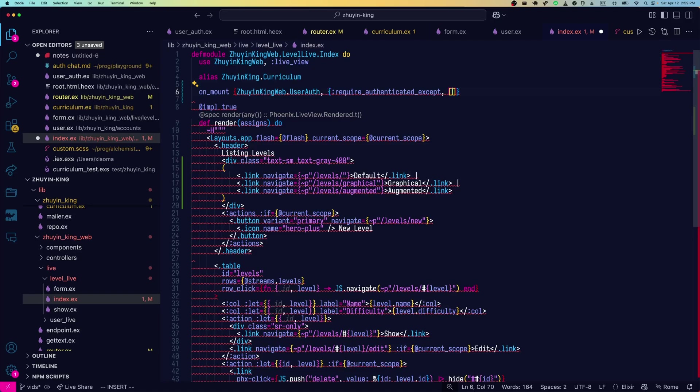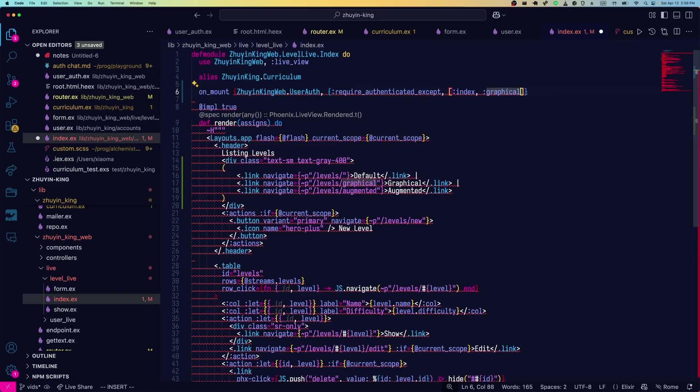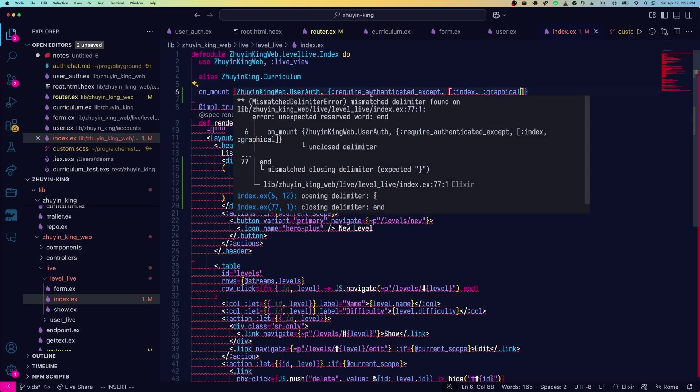We'll call this require authenticated except and then we'll enumerate everything where authentication isn't required. That's much better than doing the reverse where you specify where it is required because everything is secure by default this way and you don't have to worry about something being open that shouldn't be open just because you forgot to add it to the list.